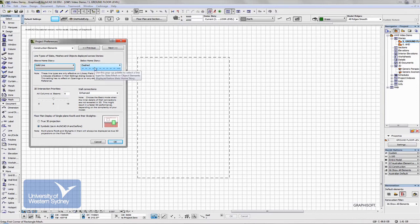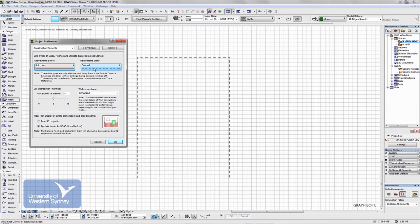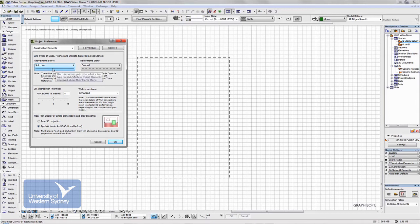So for example, a roof, if we build a roof on a story above the story we're in, then that roof will be shown dotted. But if we see a site above the home story that it's been in, it's going to show that as a solid line.